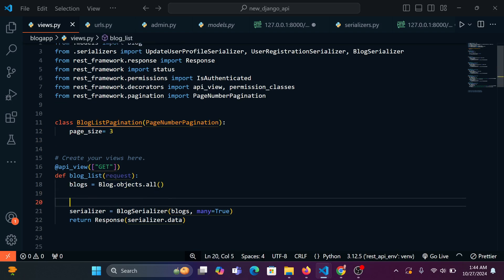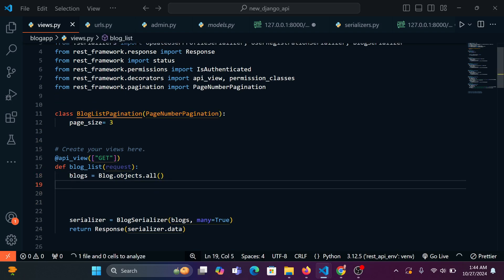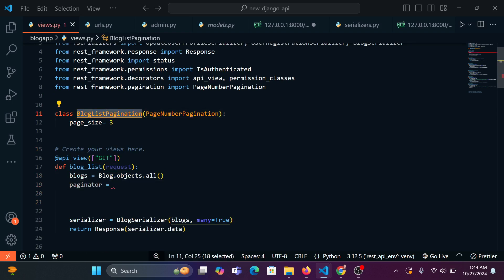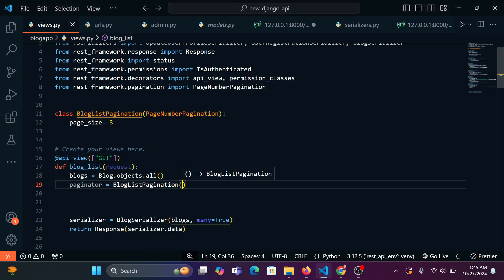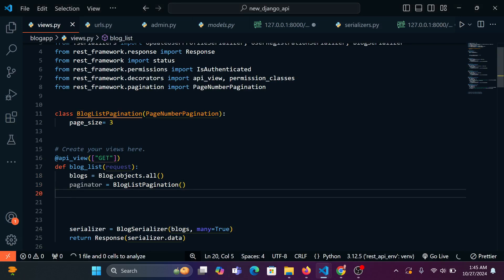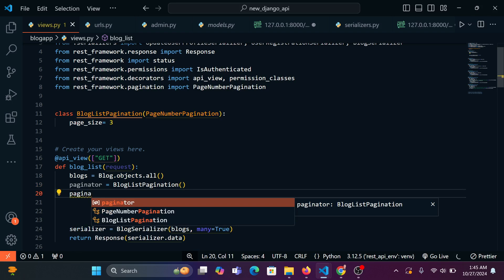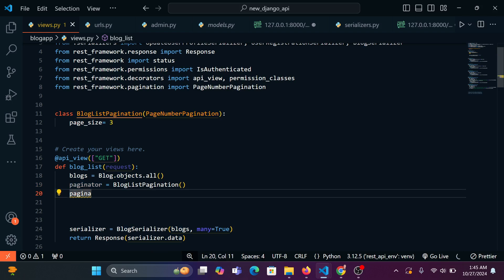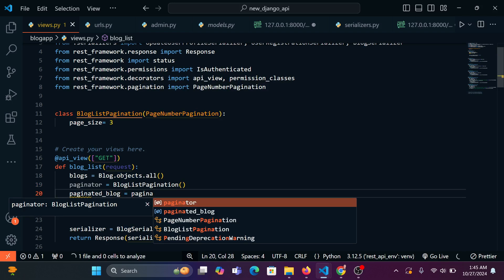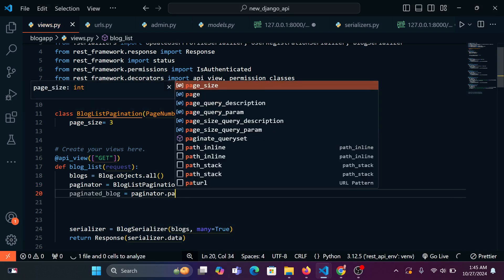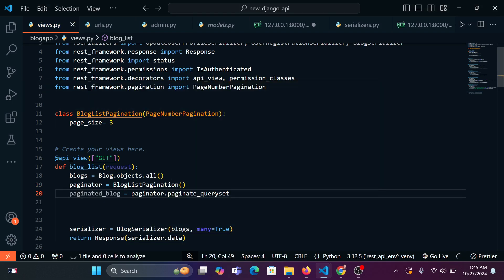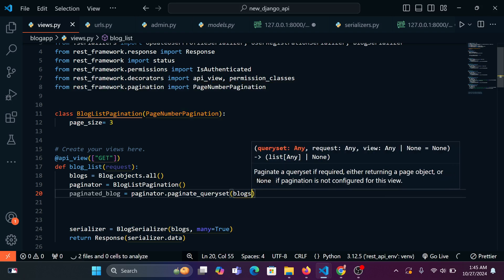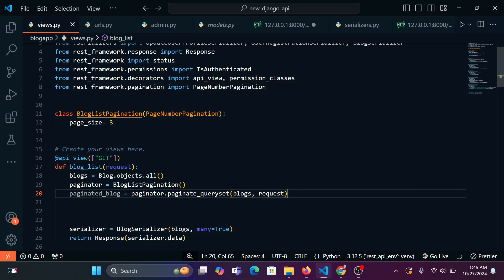Back to our blog list view. We're going to say paginator should be equal to BlogListPagination with parentheses. Then we declare another variable — paginated_blog, which can be called whatever name you like. Set paginated_blog equal to paginator.paginate_queryset, passing in the blogs and the request.